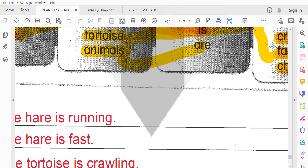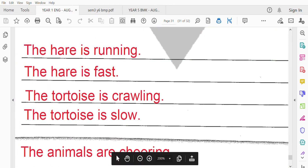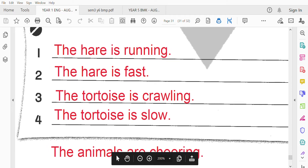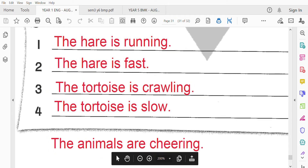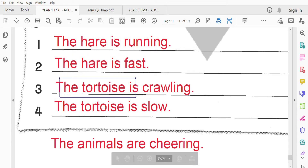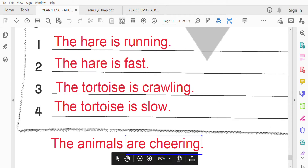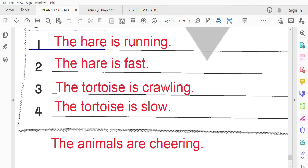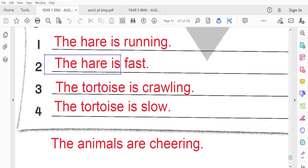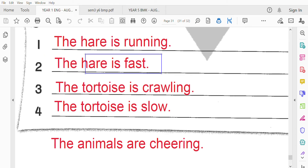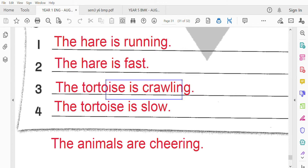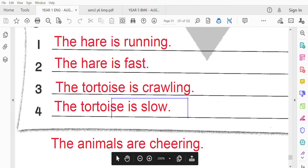最後寫五個句子喔。第一：The hare is running，野兔在跑。The hare is fast，野兔跑得很快。The tortoise is crawling，烏龜在爬。The tortoise is slow，烏龜跑得很慢。All the animals are running，所有的動物在跑步。